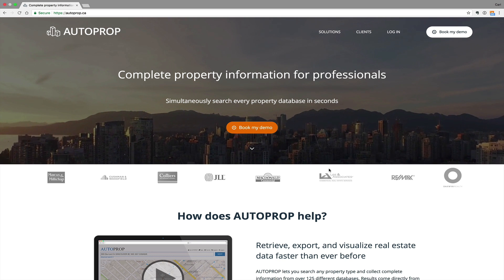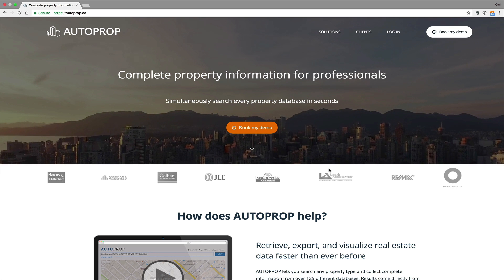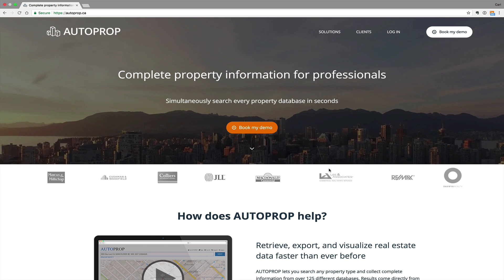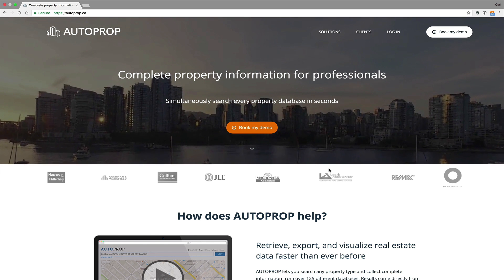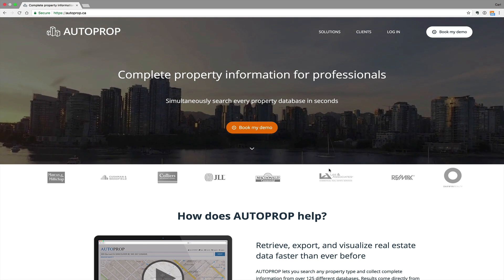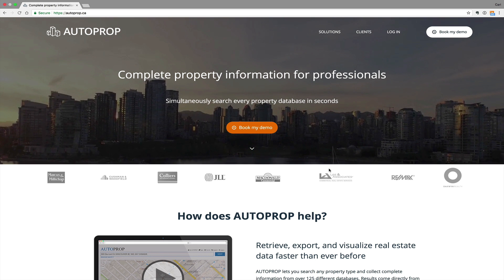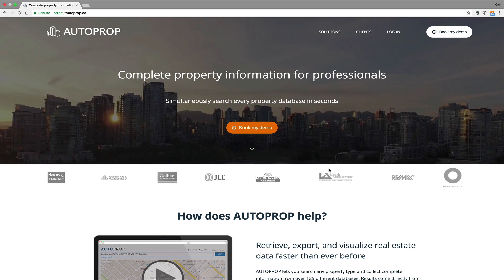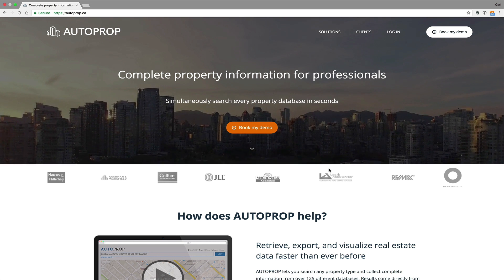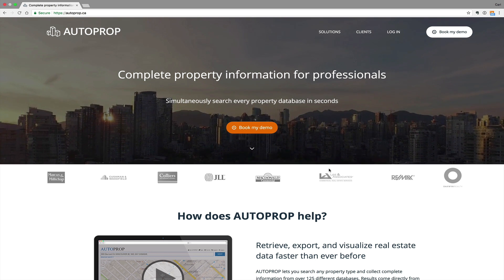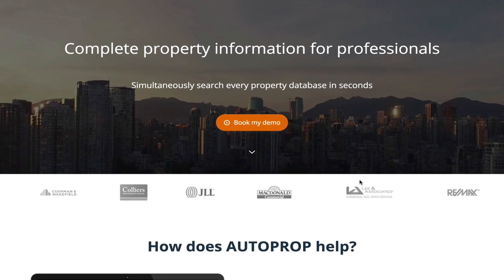This is autoprop.ca. They offer information for realtors. Basically, if you are a real estate agent, normally it might take you a few hours to compile some information about a property, the neighborhood, etc. But with autoprop,